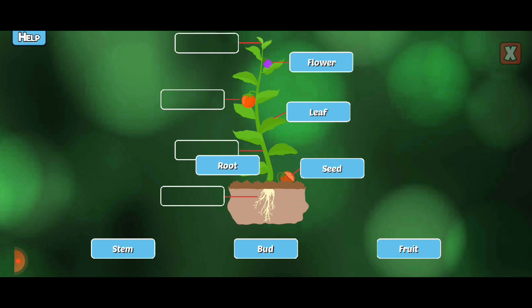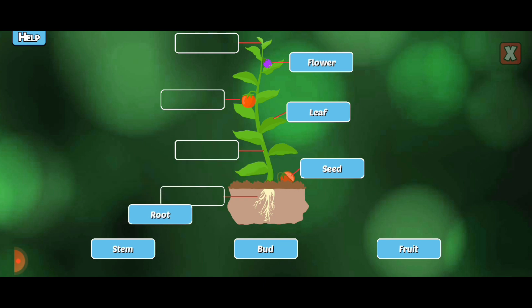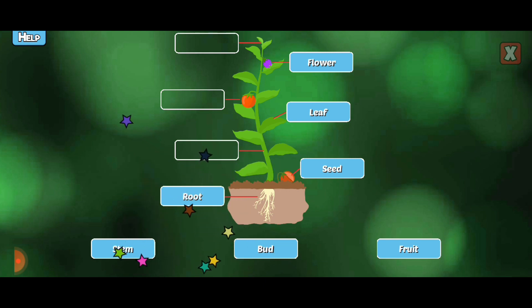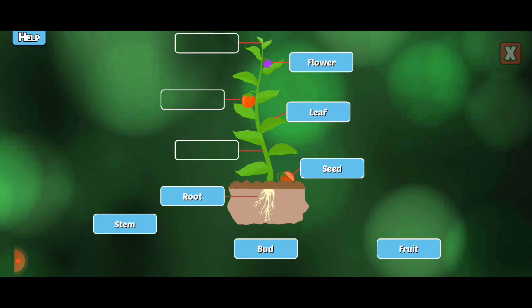Root. Roots hold the plant steady and absorb water and nutrients. Stem.